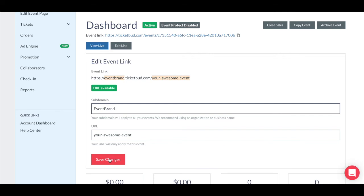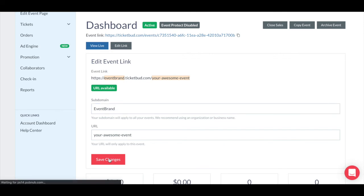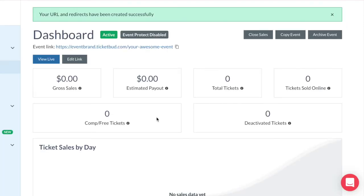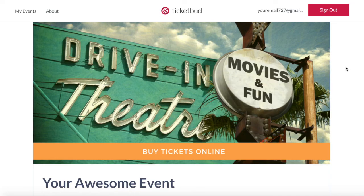Then when you're happy with this, save changes. So now you can see that your event link has changed to your customized version. If you click view live, you can preview your event page that the link directs to.